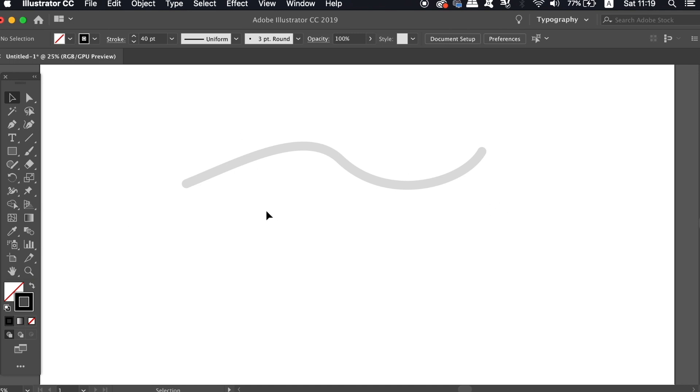For the first Illustrator pen tool tip, let's first take a look at the basic method to try and recreate this gray line here. And then afterwards, I'm going to show you the advanced tips to improve things.